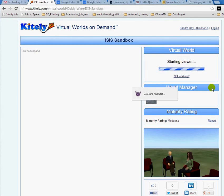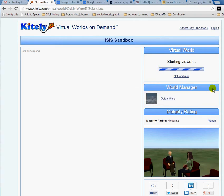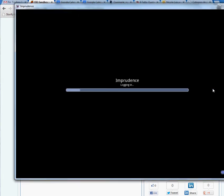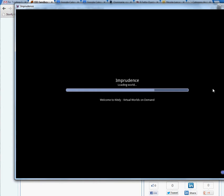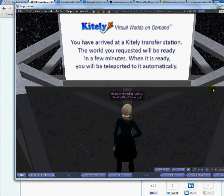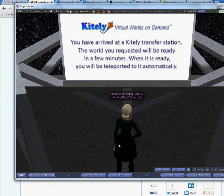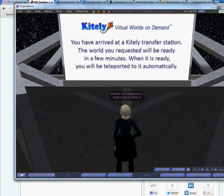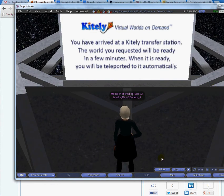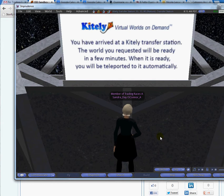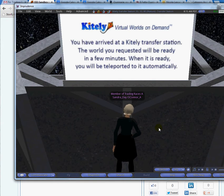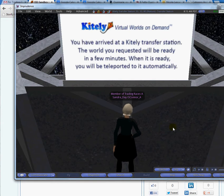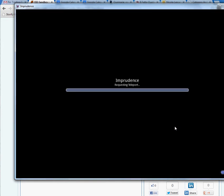And now the plugin is starting automatically, the imprudence viewer for me. It will take a little while and then I'll be automatically logged into the virtual world. There we go. My popup window. OK. This is my avatar. It needs a little while for Kitely to transfer me to the actual Isis Sandbox. It's teleporting right now.